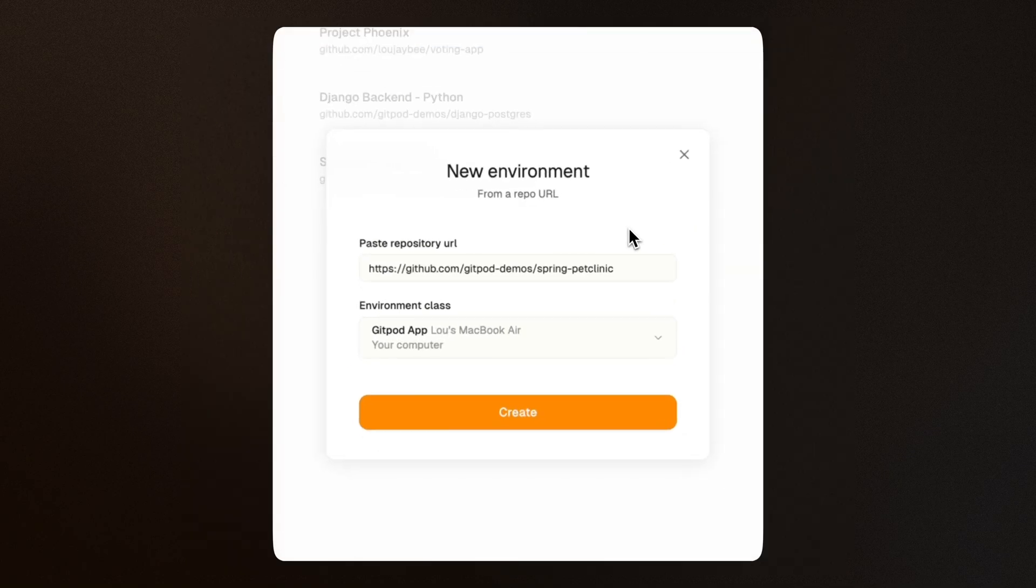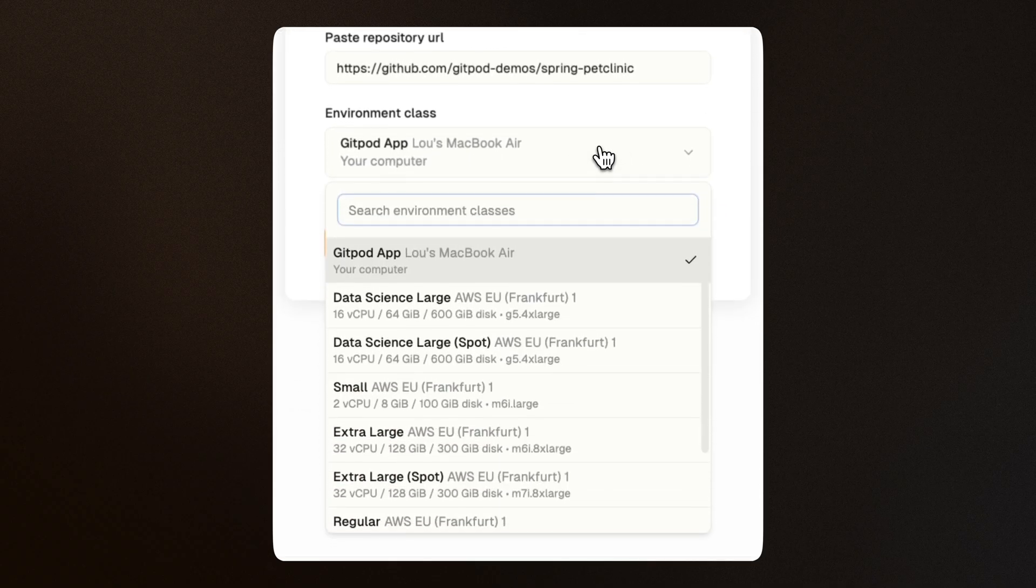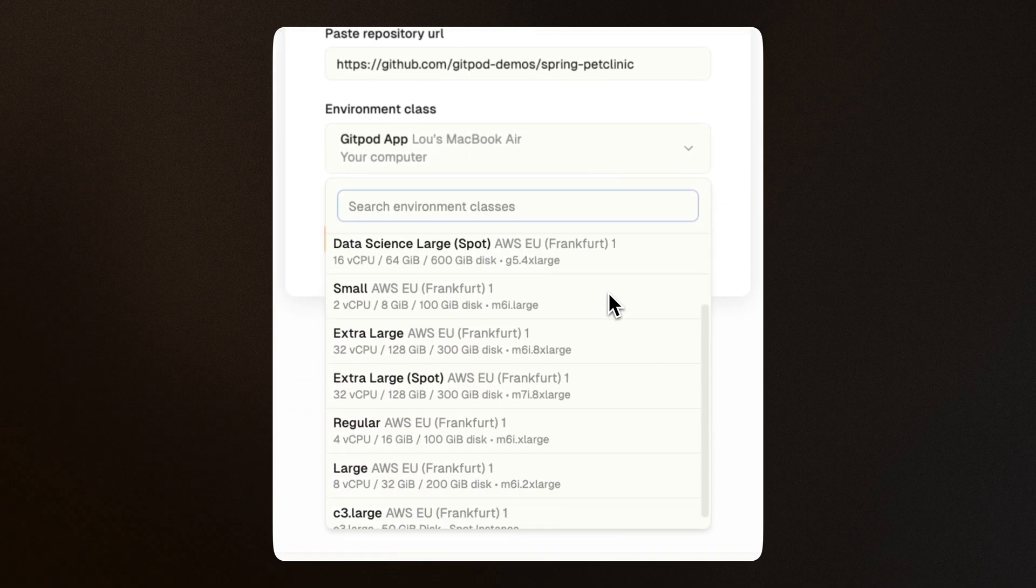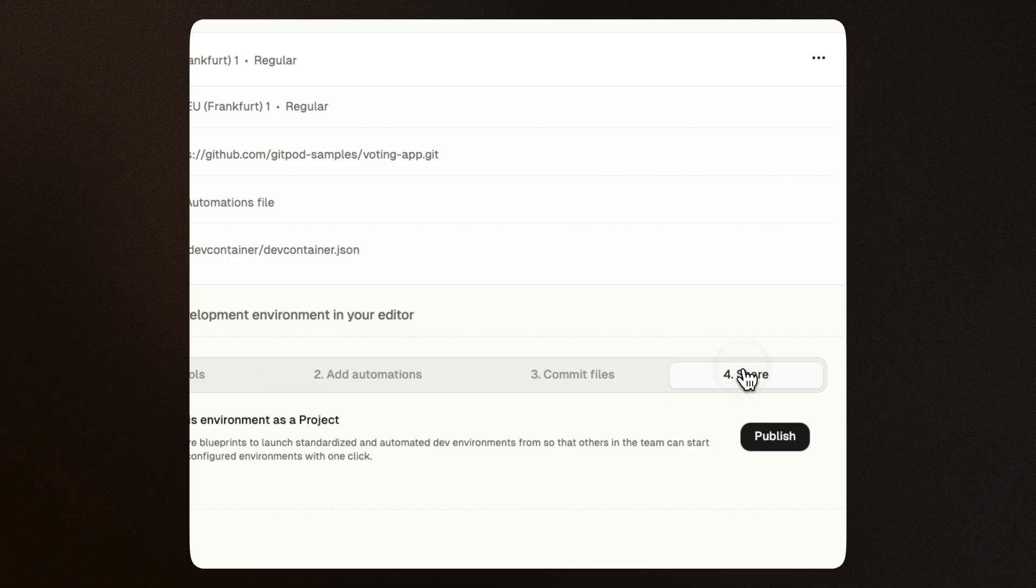Start by choosing a repository and environment class to launch your first environment. We'll then configure it and save it as a project.